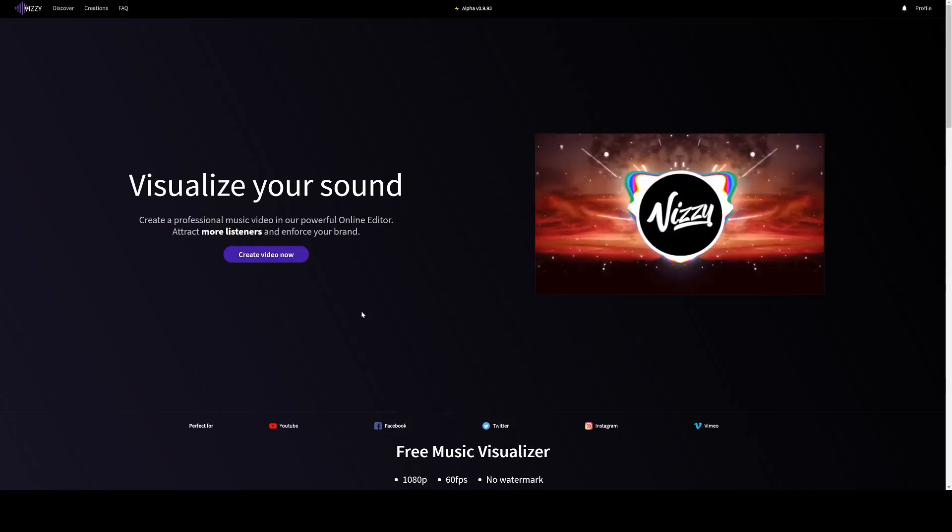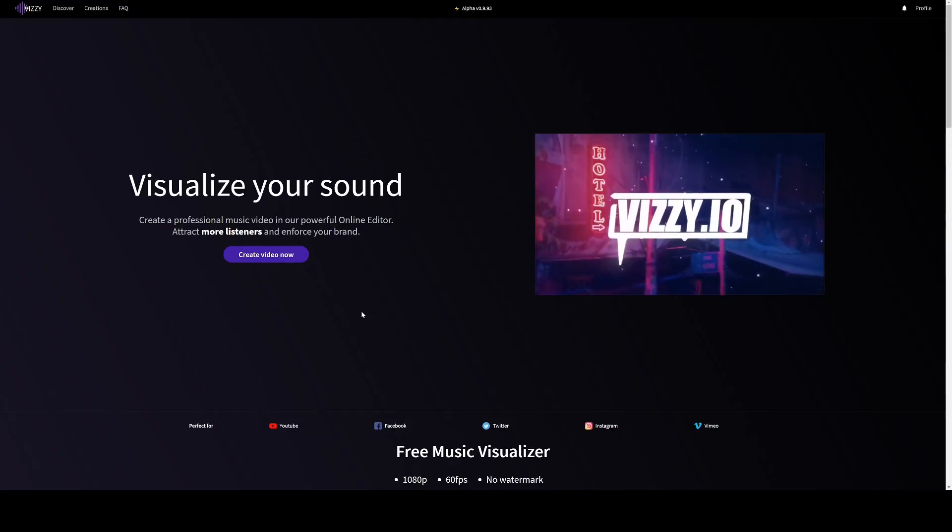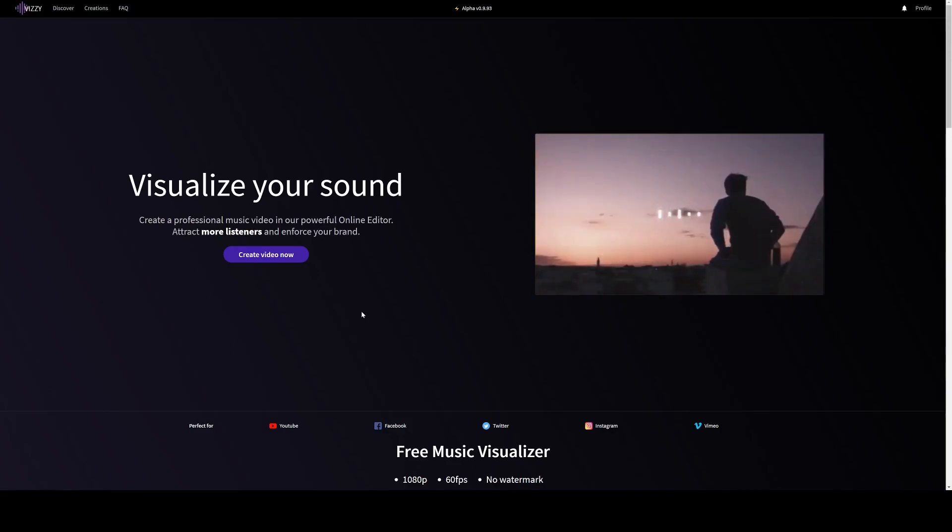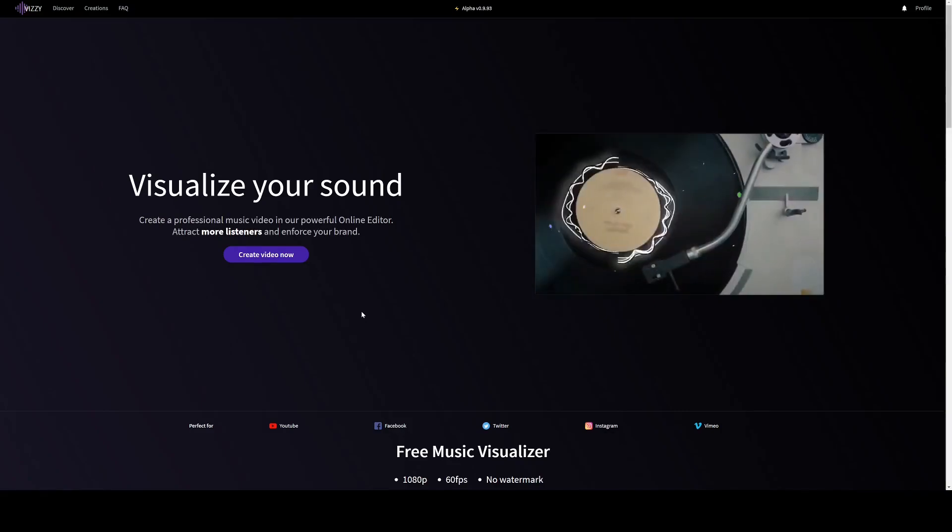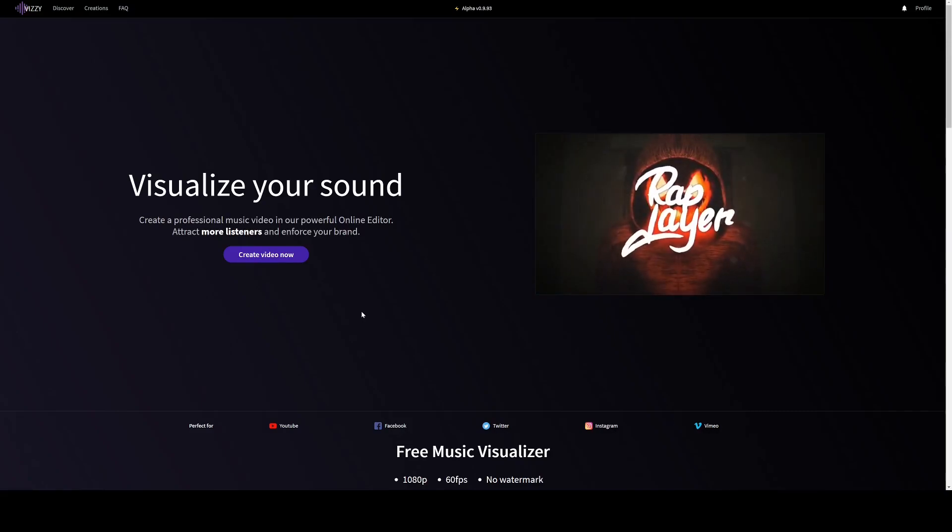Visi is an online video editor where you can create audio reactive visualizers. In this video I'll show and demonstrate some of the things that you can do.